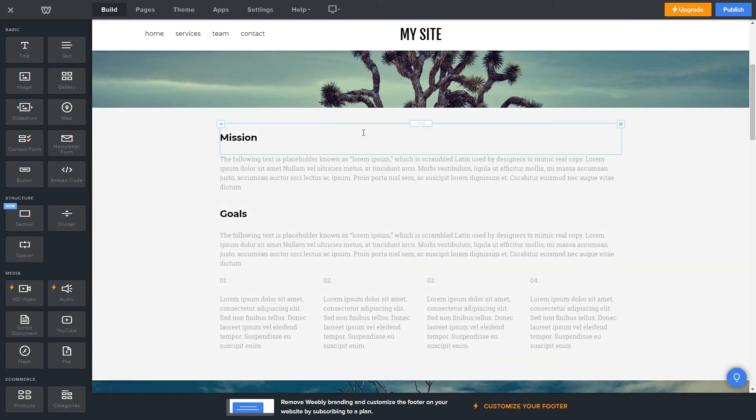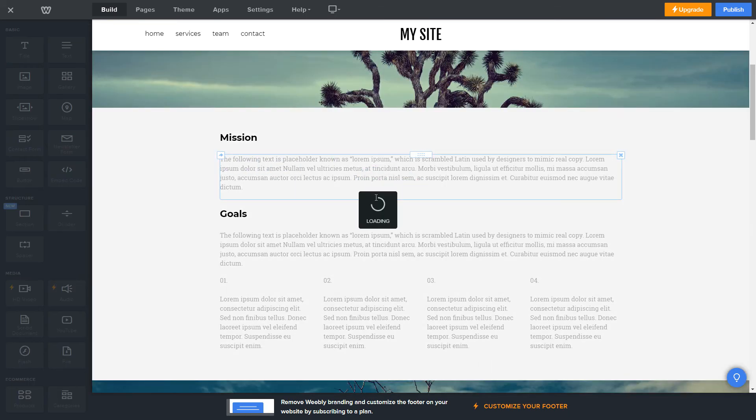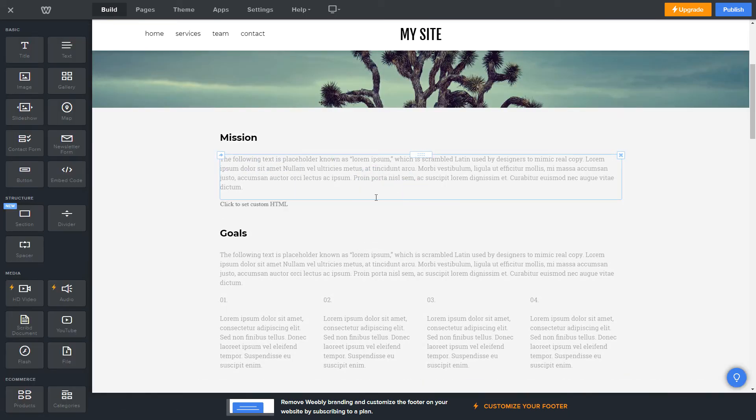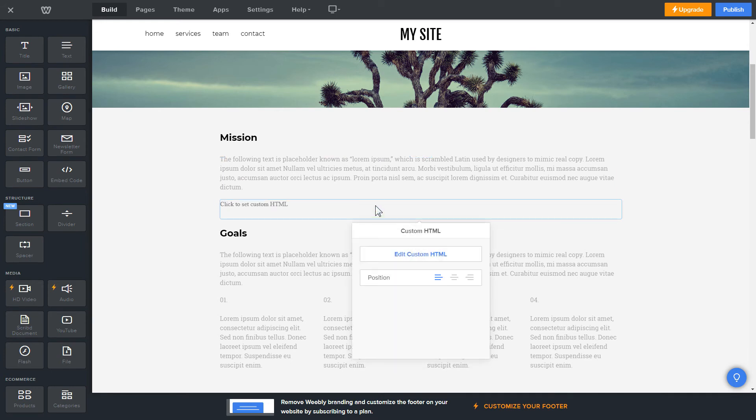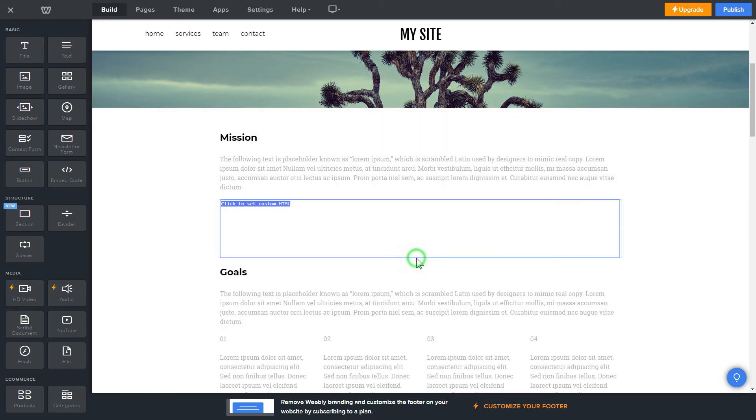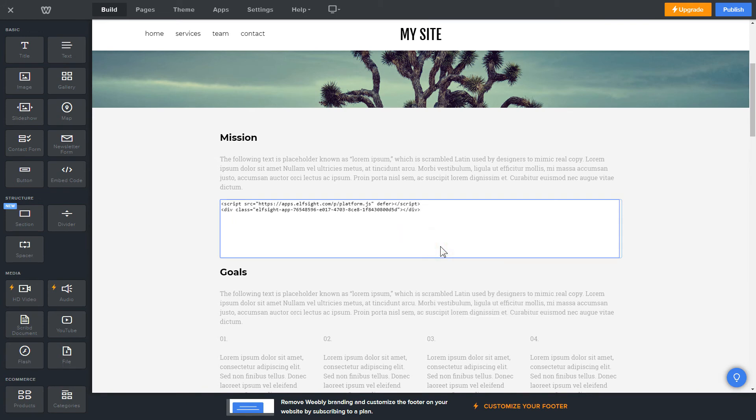Drag and drop Embed Code Element to the right page area. Click on the block on the page and then press Edit Custom HTML. Paste the widget's installation code into the block and publish the changes.